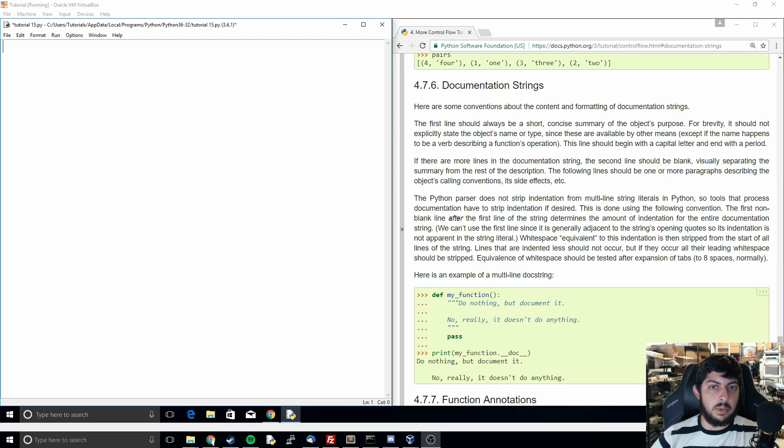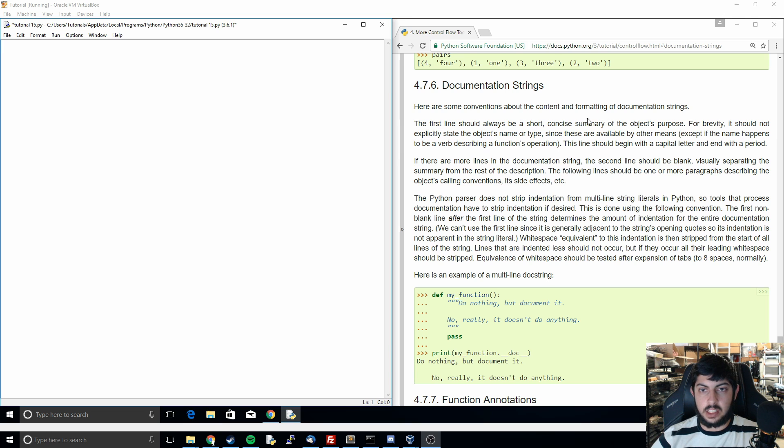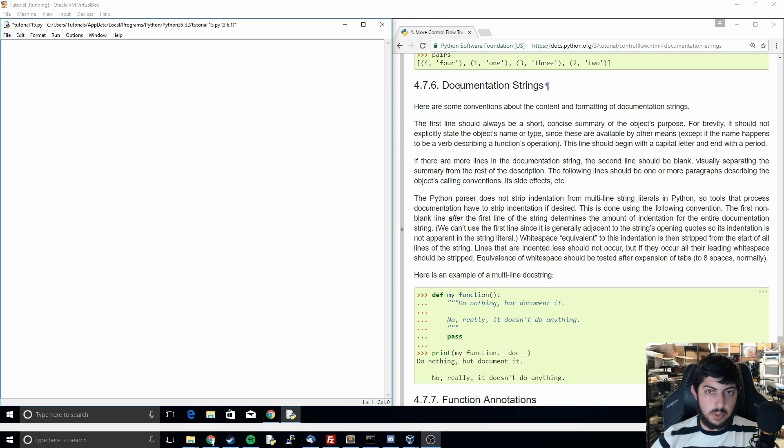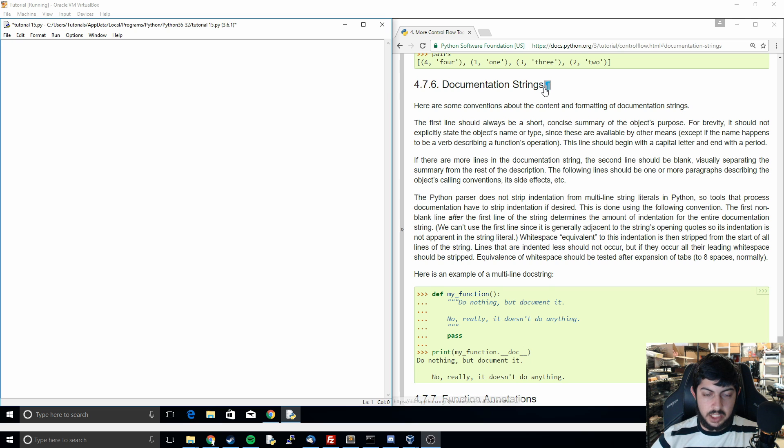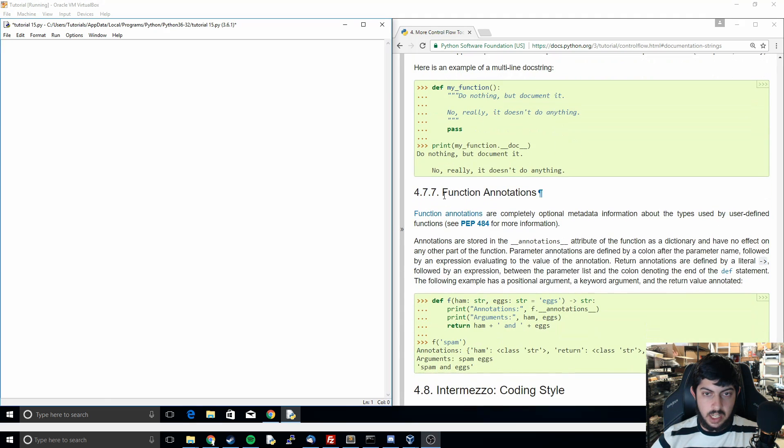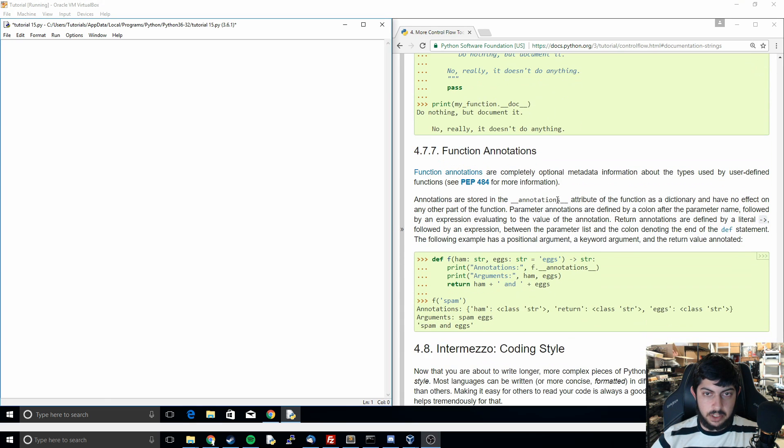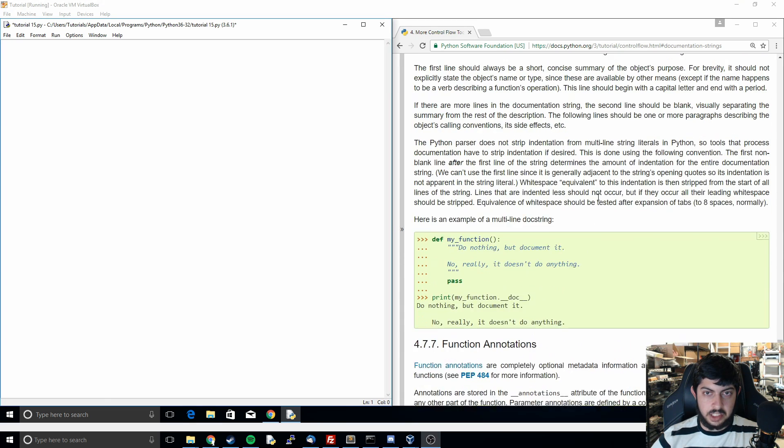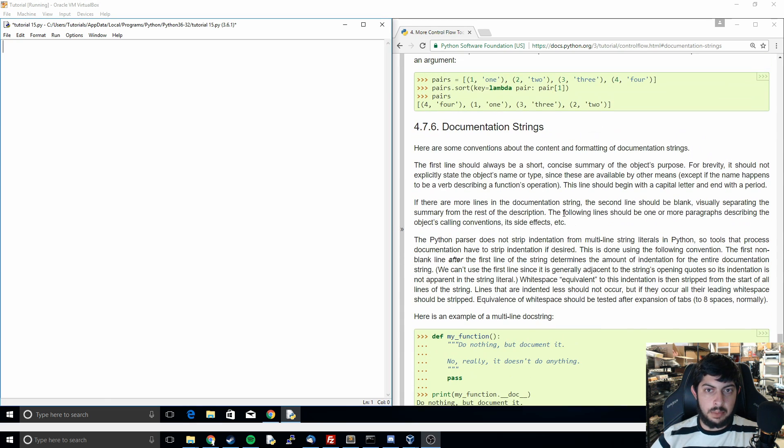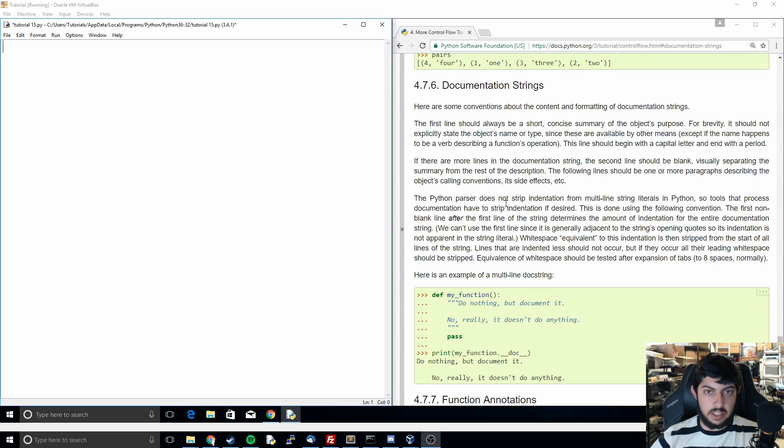Hi everyone and welcome back to the 15th tutorial in our Python 3.6 series. In this video we're going to be talking about documentation strings and function annotations. I'm going to lump them together because they're pretty simple.